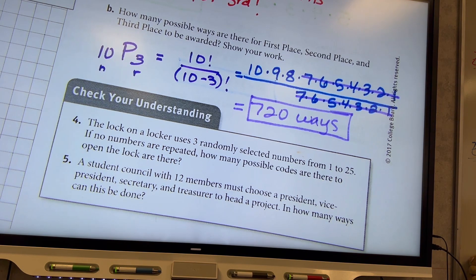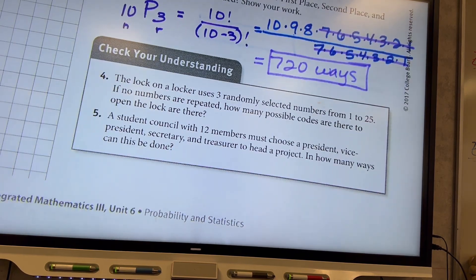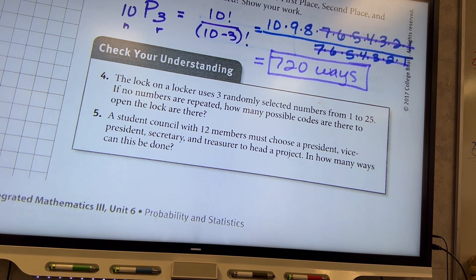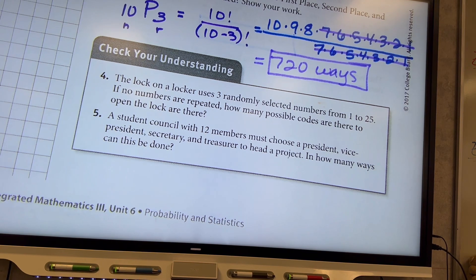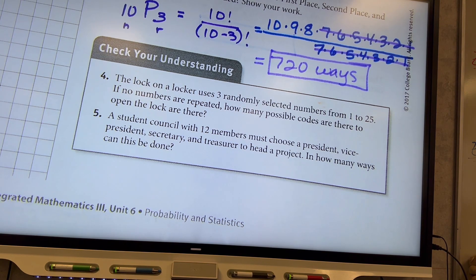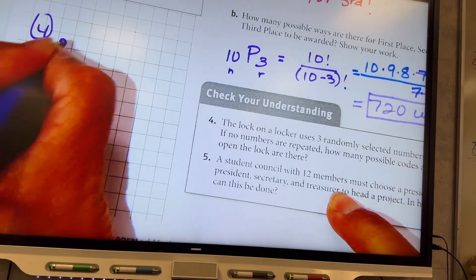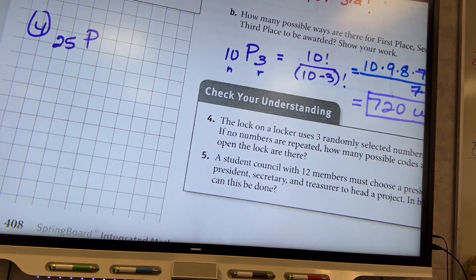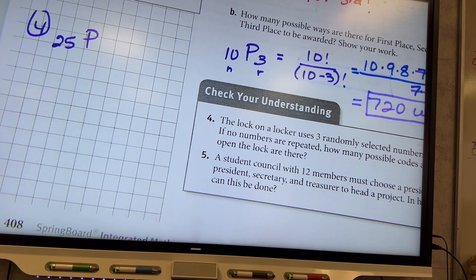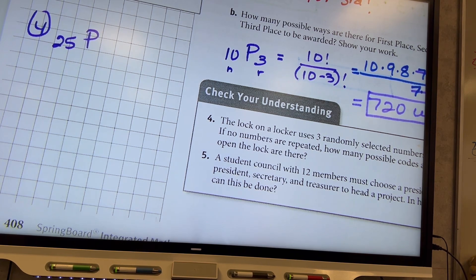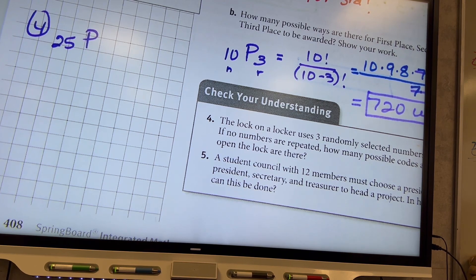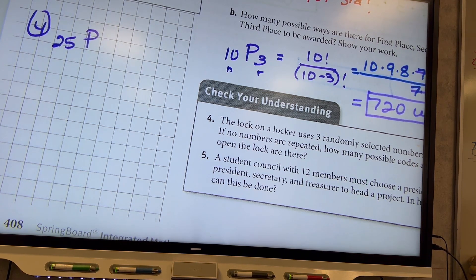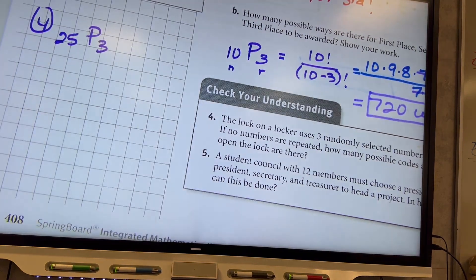Number four: the lock on a locker uses three randomly selected numbers from one to twenty-five, with no numbers repeated. How many possible codes are there to open the lock? There are 25 numbers total — that's our N. We know it's a permutation because the order of numbers on a combination lock definitely matters. So it would be 25P3.